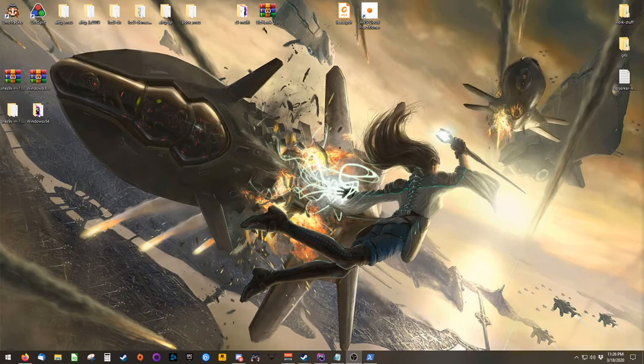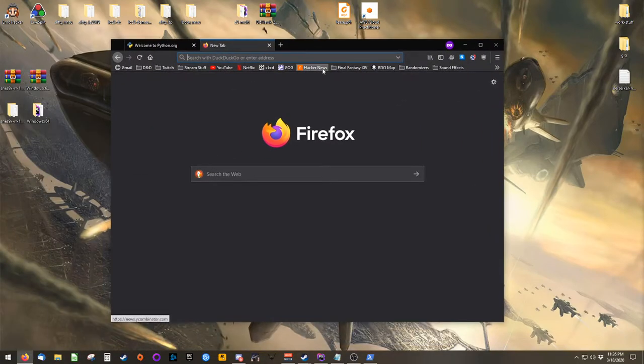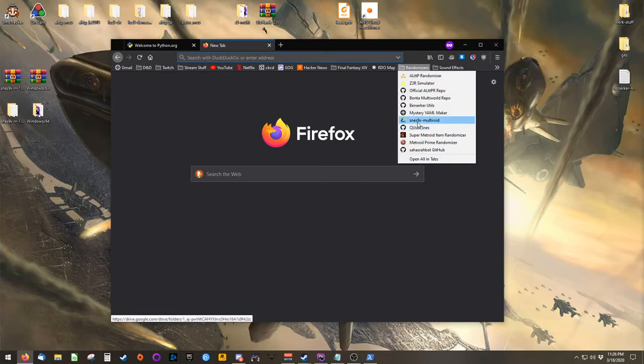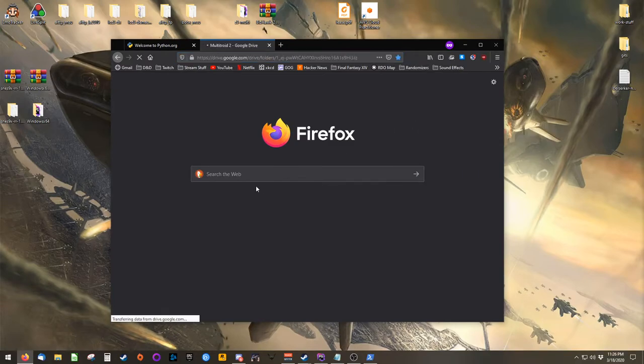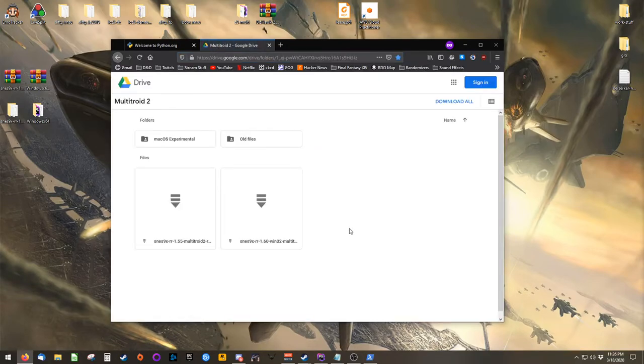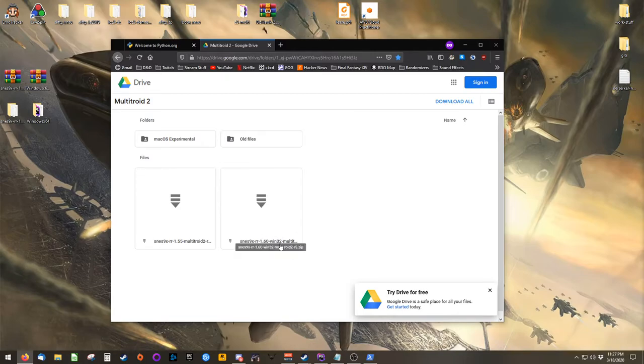Before we begin, there are two pieces of software that you'll need, and both are linked in the video description. The first piece of software is called SNES 9x Multitroid. It's a version of SNES 9x that's capable of running Lua scripts. You can find it inside of its Google Drive, and you'll want the version 1.60 Win32.